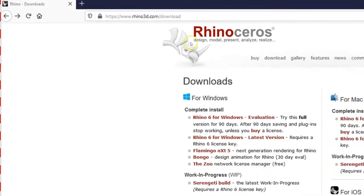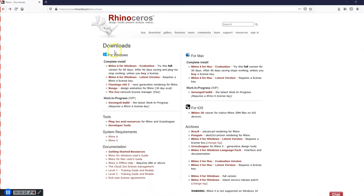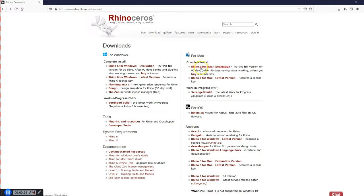This will bring you to this page, and you're going to come down and decide, are you using a PC or are you using a Mac? If you're using a Mac, you're going to click on this link right here, Rhino 6 for Mac Evaluation. If you have a PC, then you will click on Rhino 6 for Windows Evaluation.